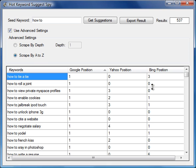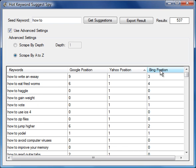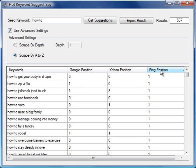We can sort by either Google, Yahoo, or Bing, and then we can export our results.